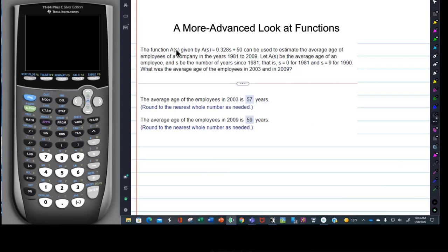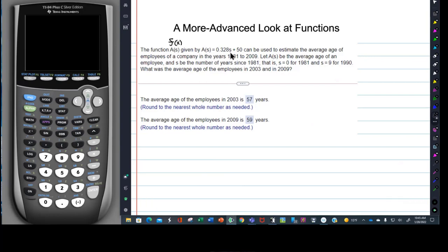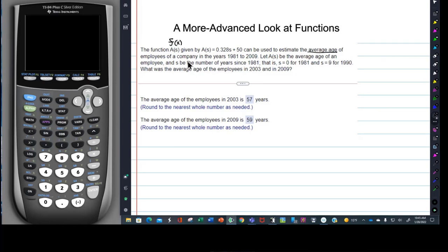A function a of s — now that's written just like f of x. We're more used to seeing f of x, but a of s is also a signature for a function. We have a function a of s given by a of s equals 0.328s plus 50. And this is being used to estimate the average age of employees of a company between the years 1981 to 2009.